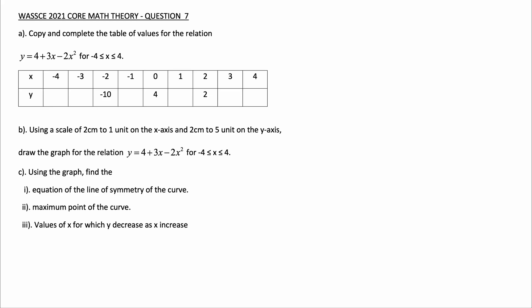Hi guys, welcome to Sabon D Academy. In today's video, we'll be solving question 7 of the 2021 WASI Core Mastery questions.